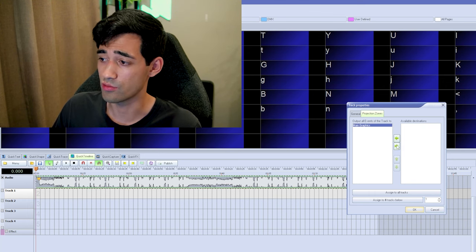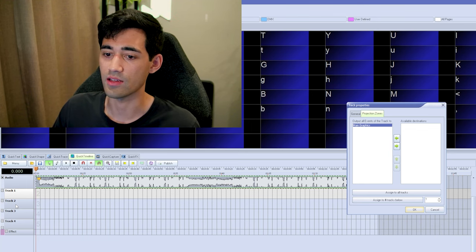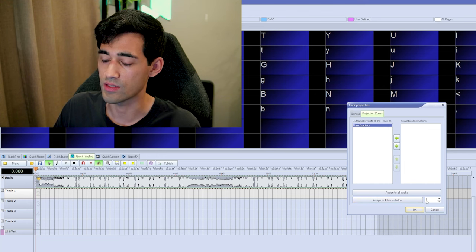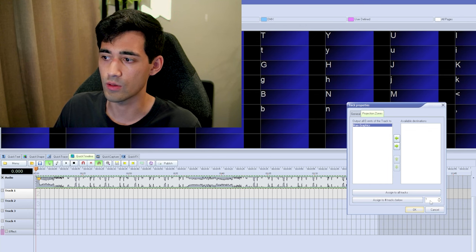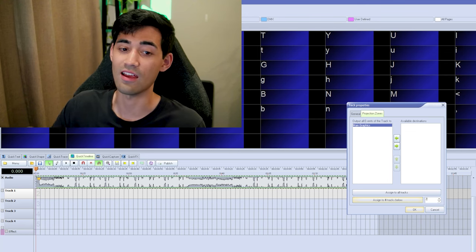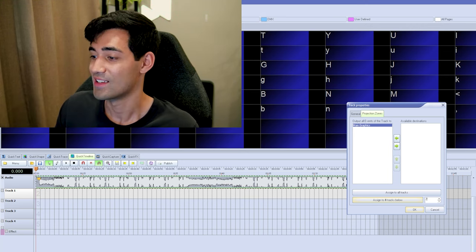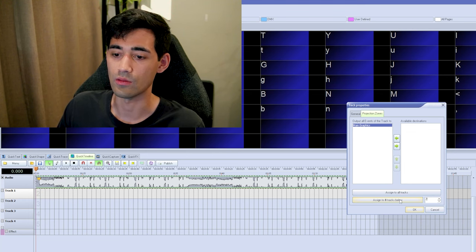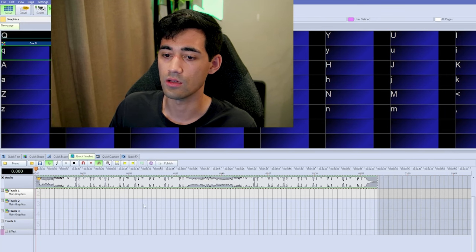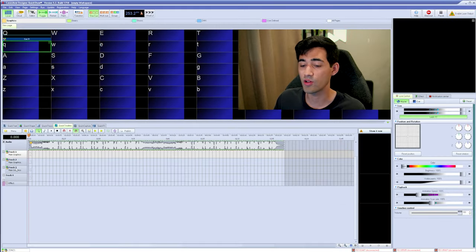If you want to use the same destination for the next track below, instead of repeating the process, use the Assign to Number Tracks Below button. Important: if you type in a number, do not hit Enter — something goes wrong. Just click the assign button and confirm. So everything in tracks one, two, and three will all go to our main graphics zone. If you don't have multiple zones you don't need to worry about this, but eventually you probably will.